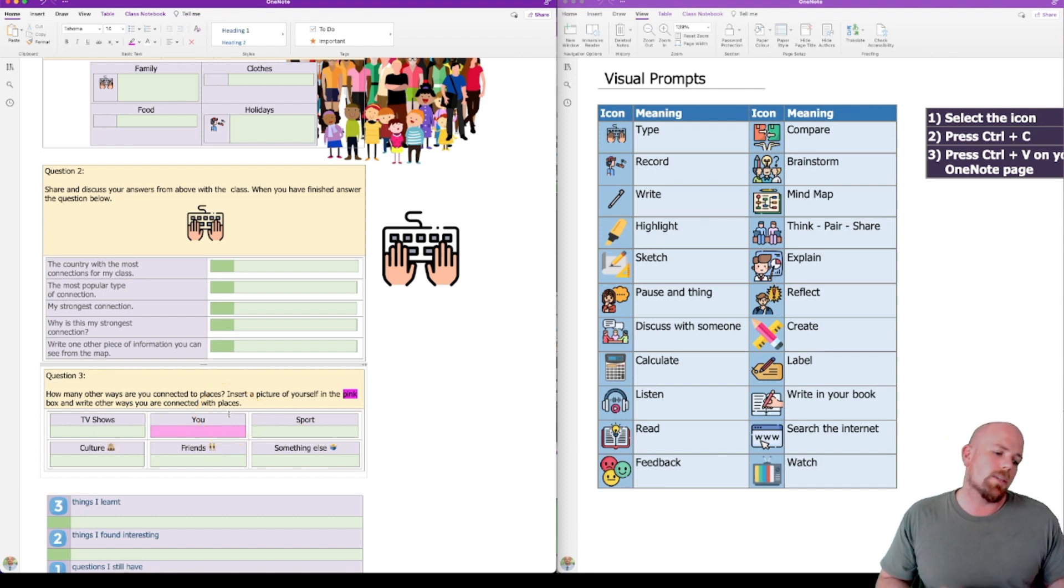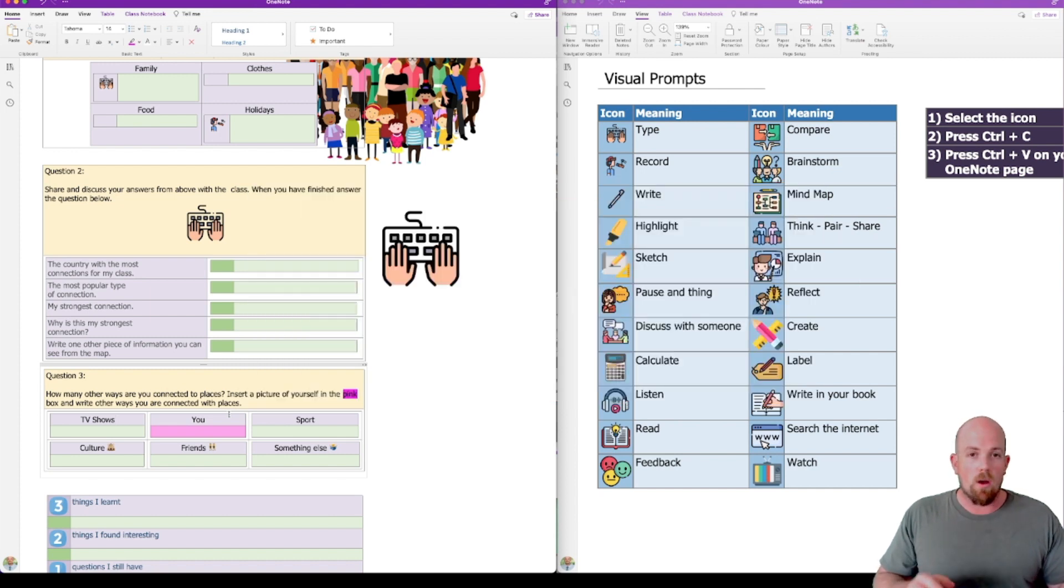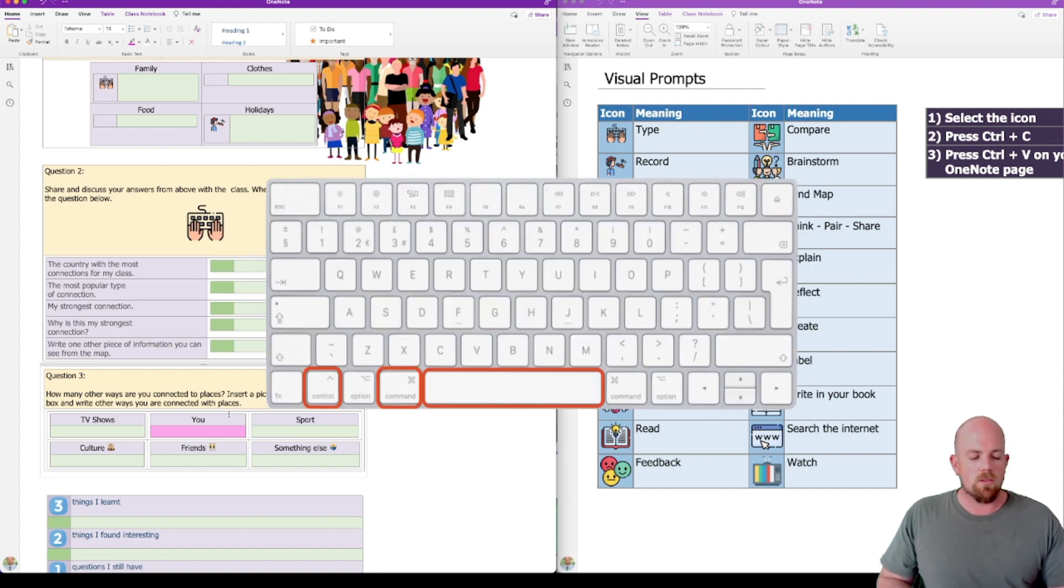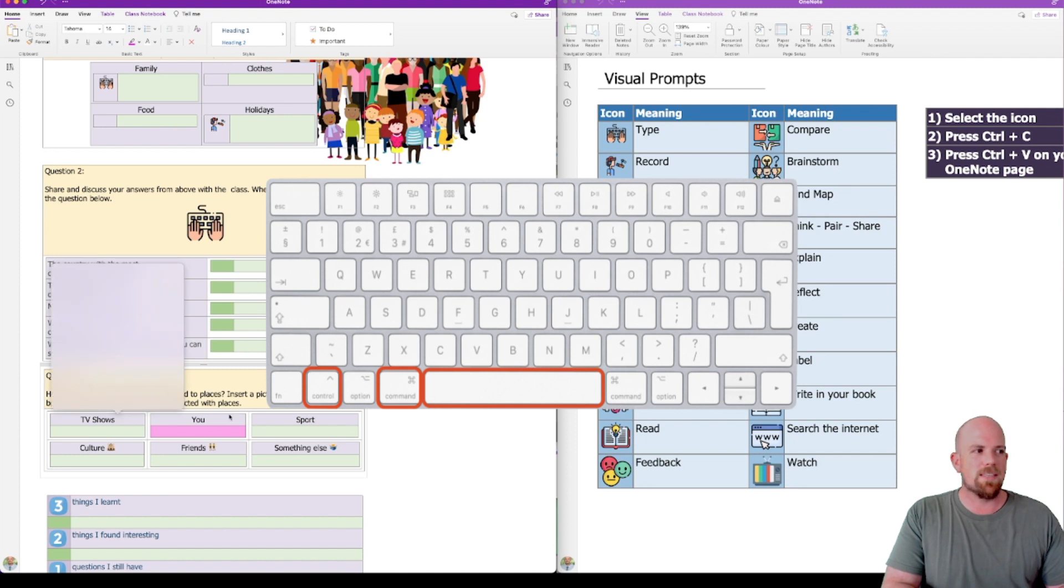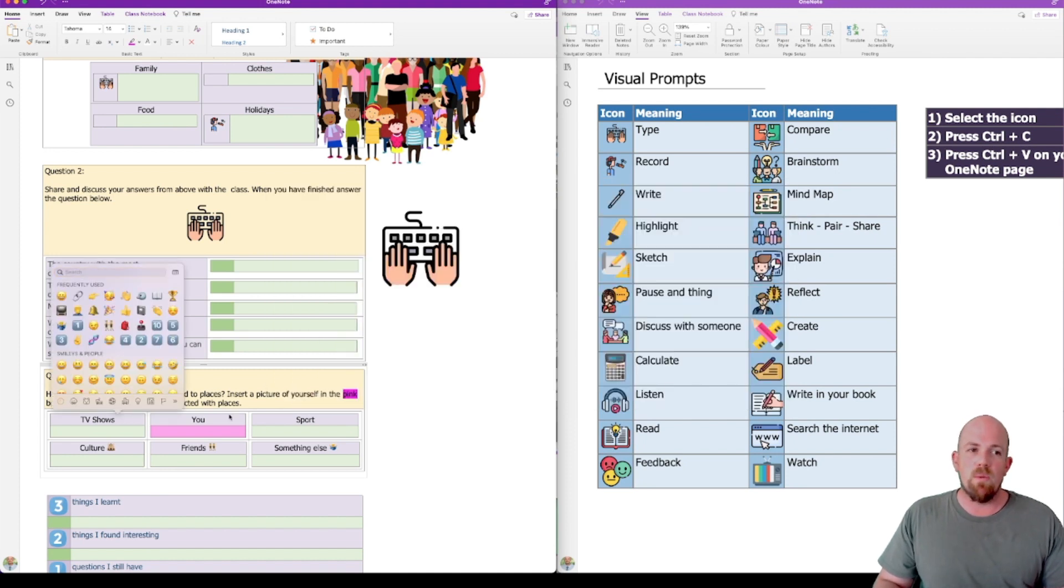So let's say I want to do one for TV shows. Now depending on your device, if you're on a Windows device, it's going to be Windows key plus full stop. On a Mac, it is Control, Command, space bar, and that will open up my emoji keyboard.